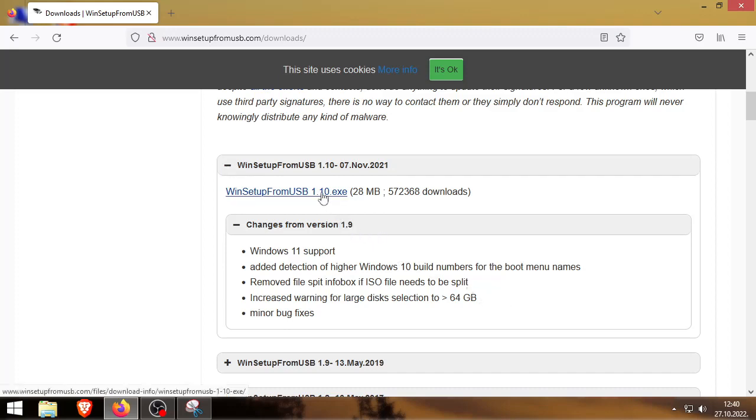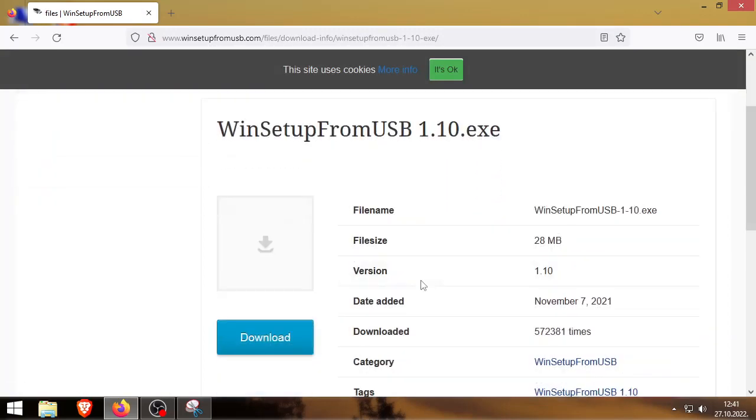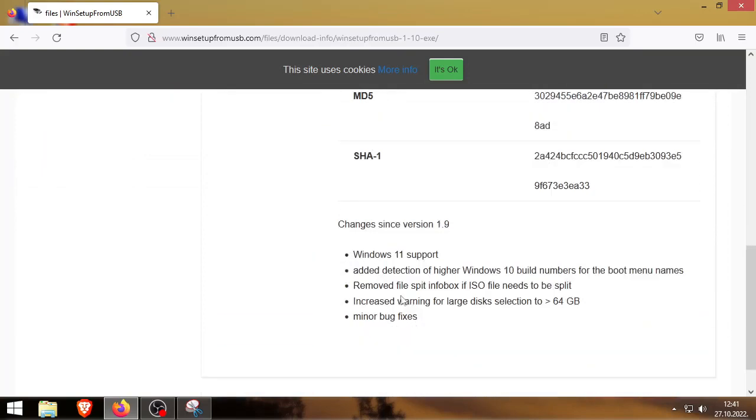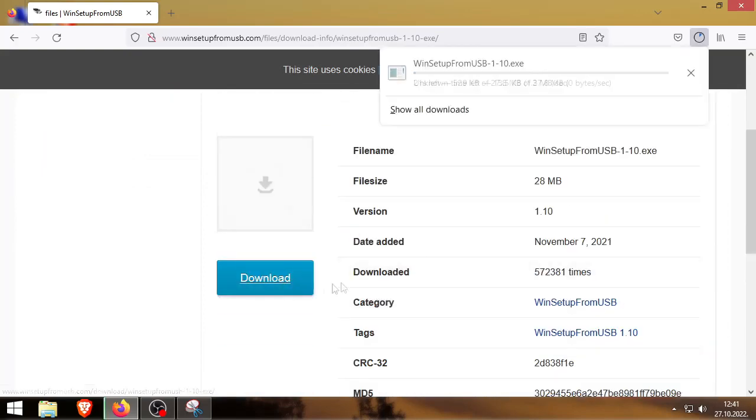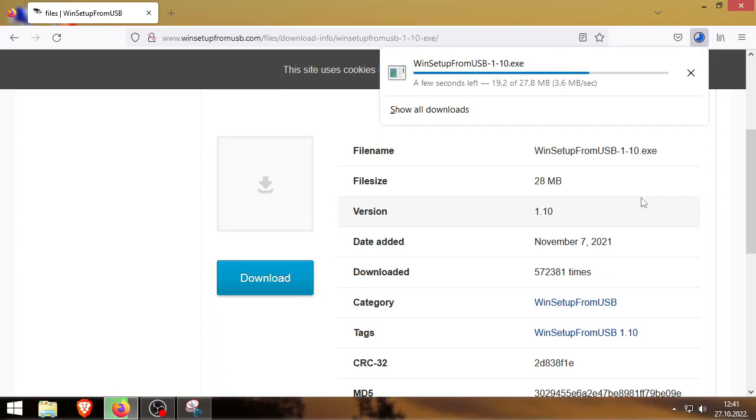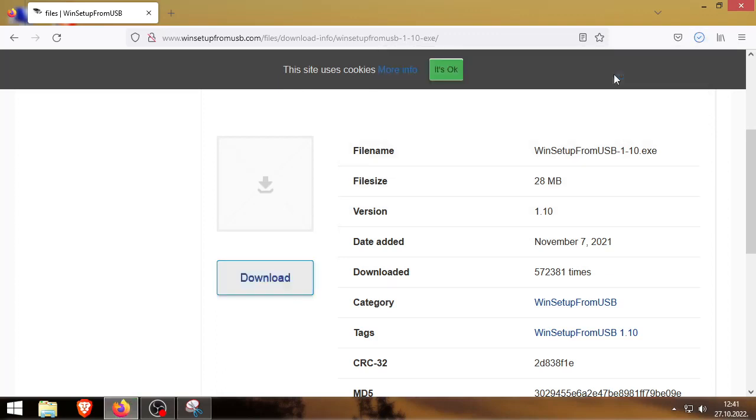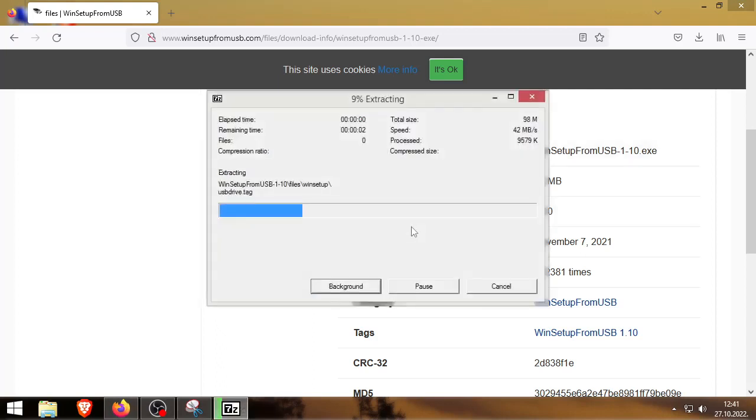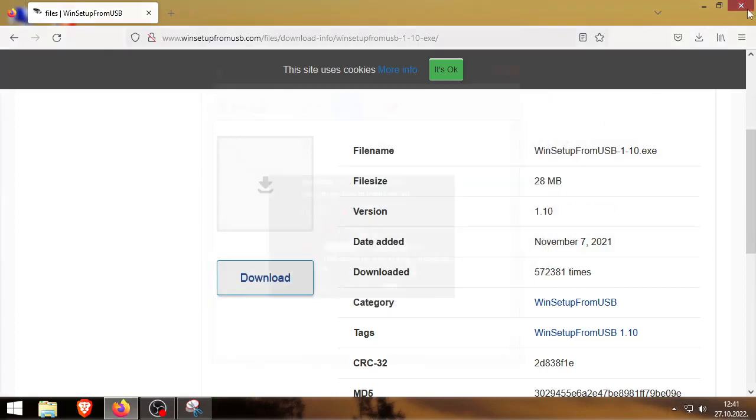So what you gotta do is just download it. You'll have a link in the description to the program. We'll click there, download it. There you got WinSetup from USB. We'll just extract it there. Now we can just close Firefox.